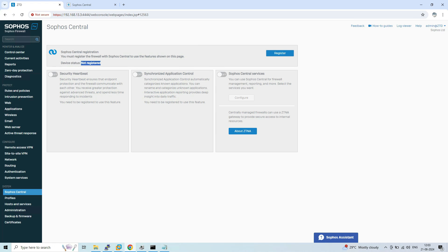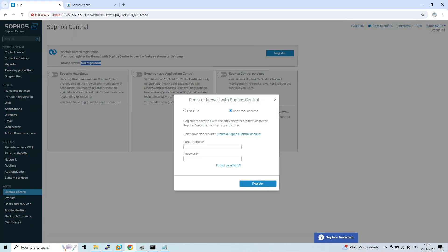The first method is using OTP and the second method is using an email address. I will demonstrate both methods. Once you click on Register, you will get the option to use OTP or email address. For the email address method, you just need to provide the Sophos Central credentials — the email address and the password.